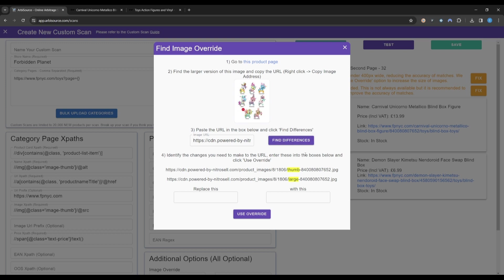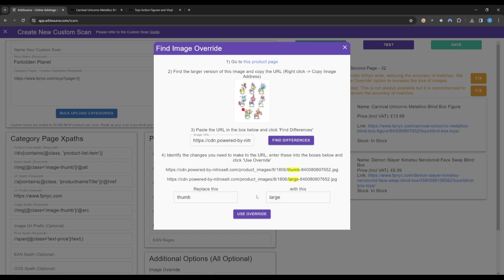Arbisource will now highlight the differences between the original smaller image and the new larger image. Here we can see we just need to replace Thumb with Large, so we can enter these into the two boxes below and click Use Override.